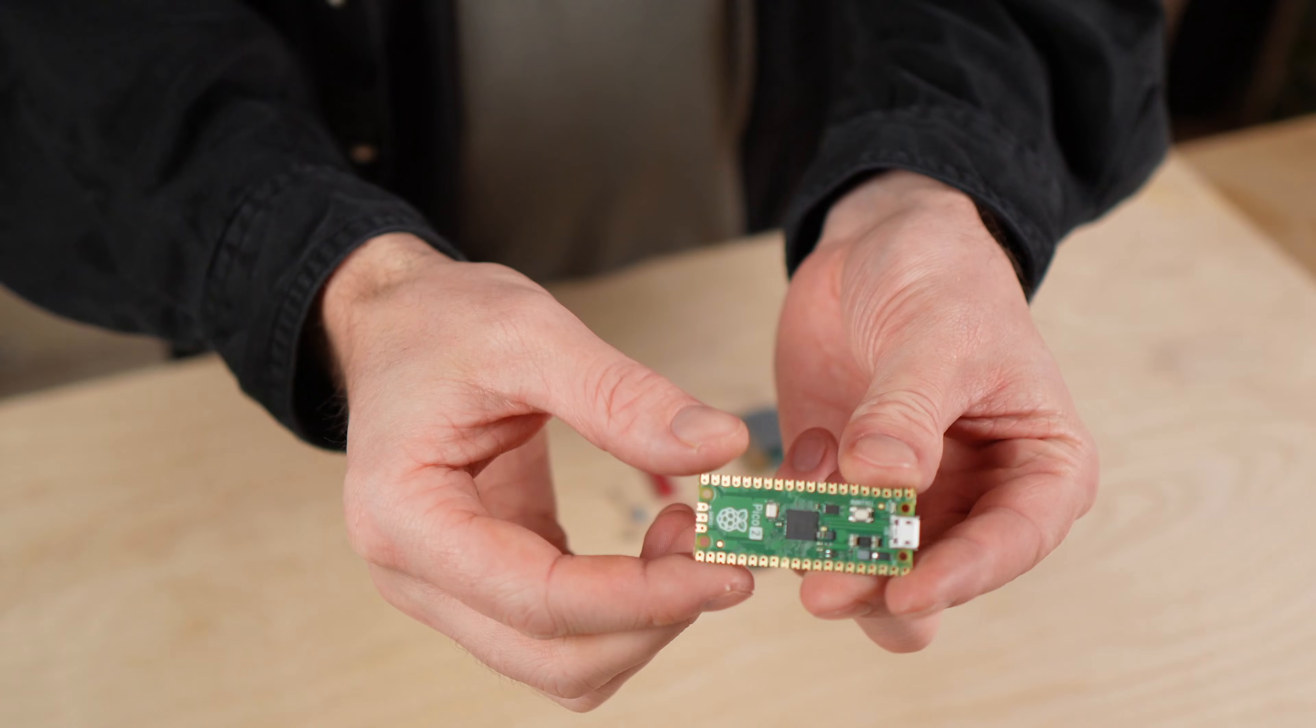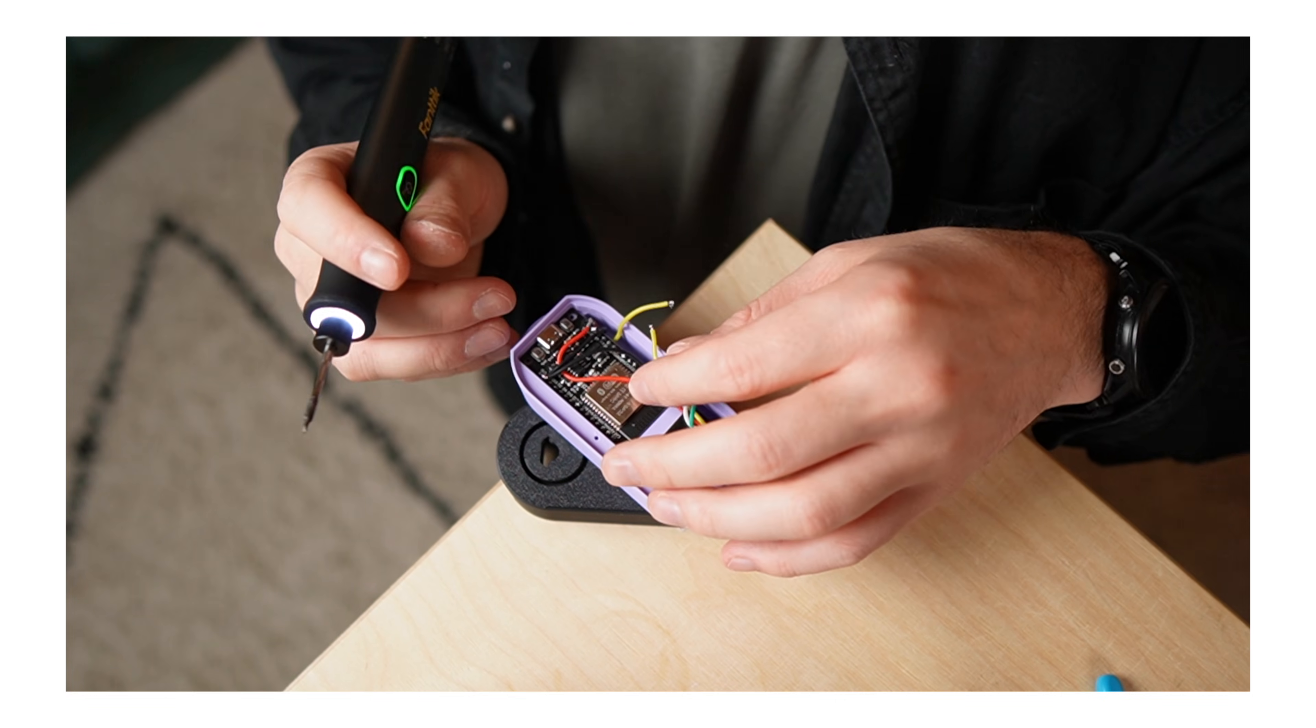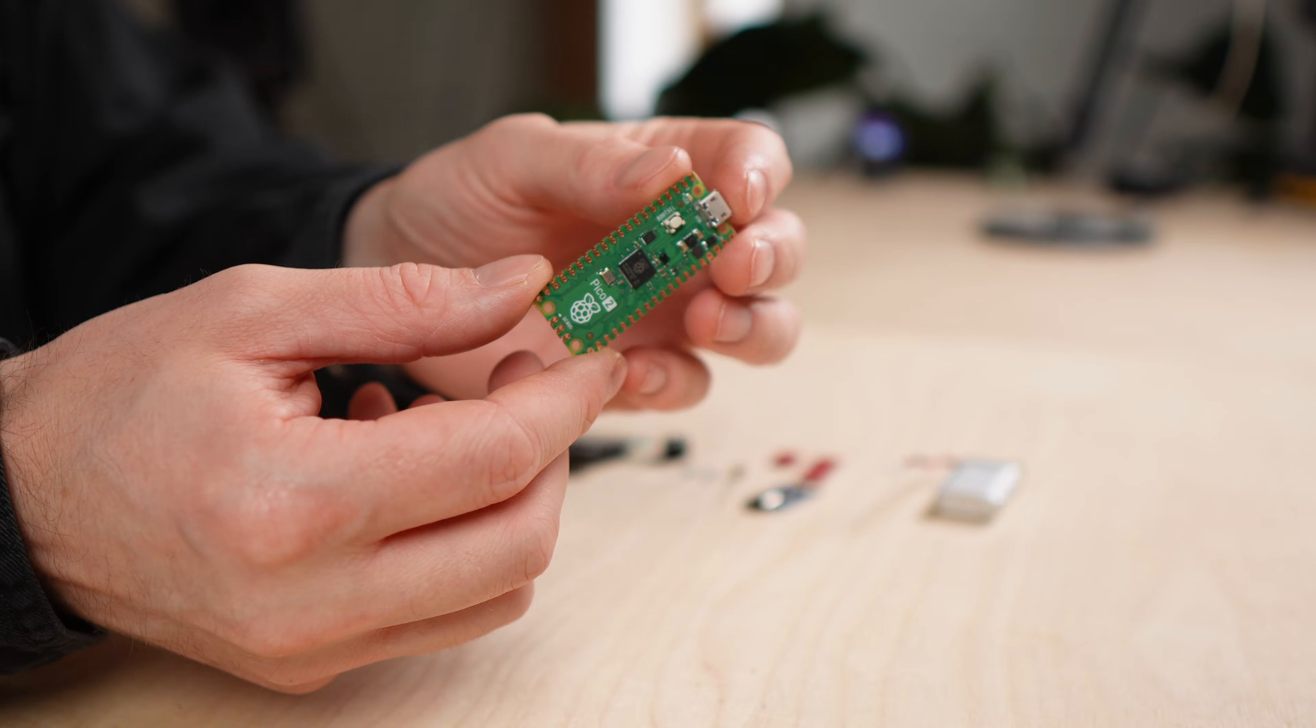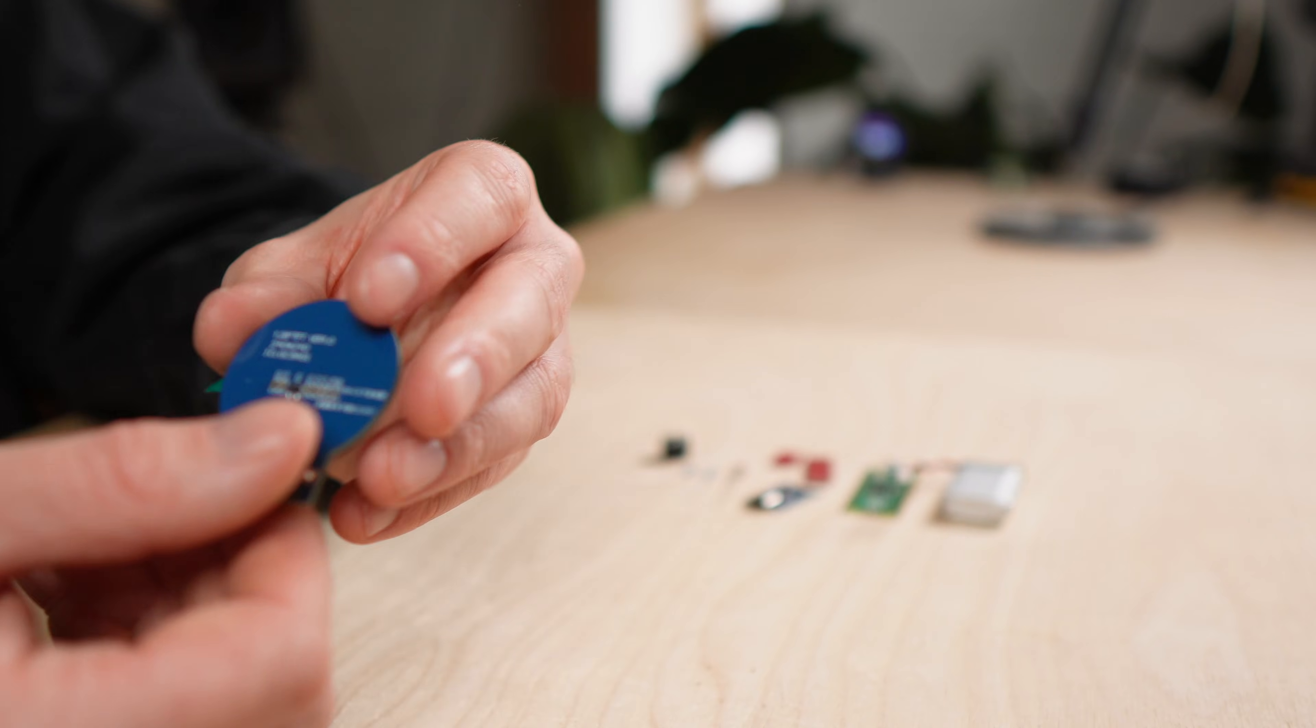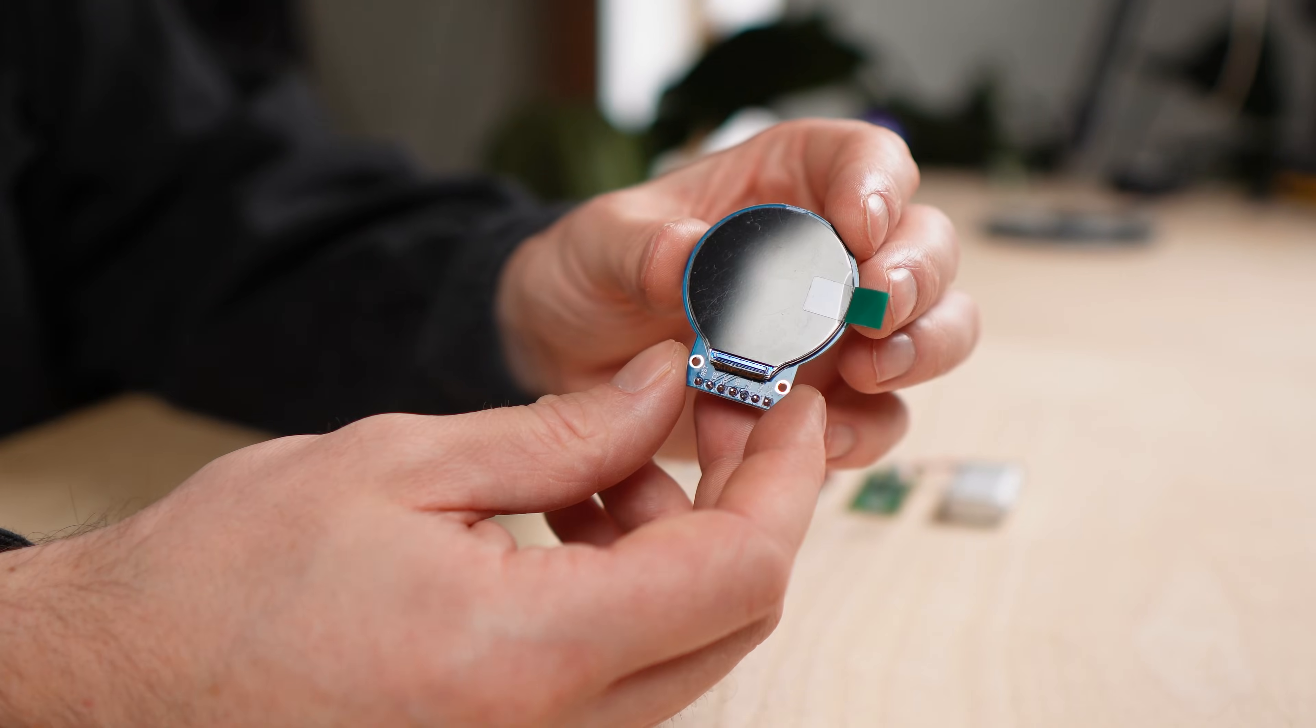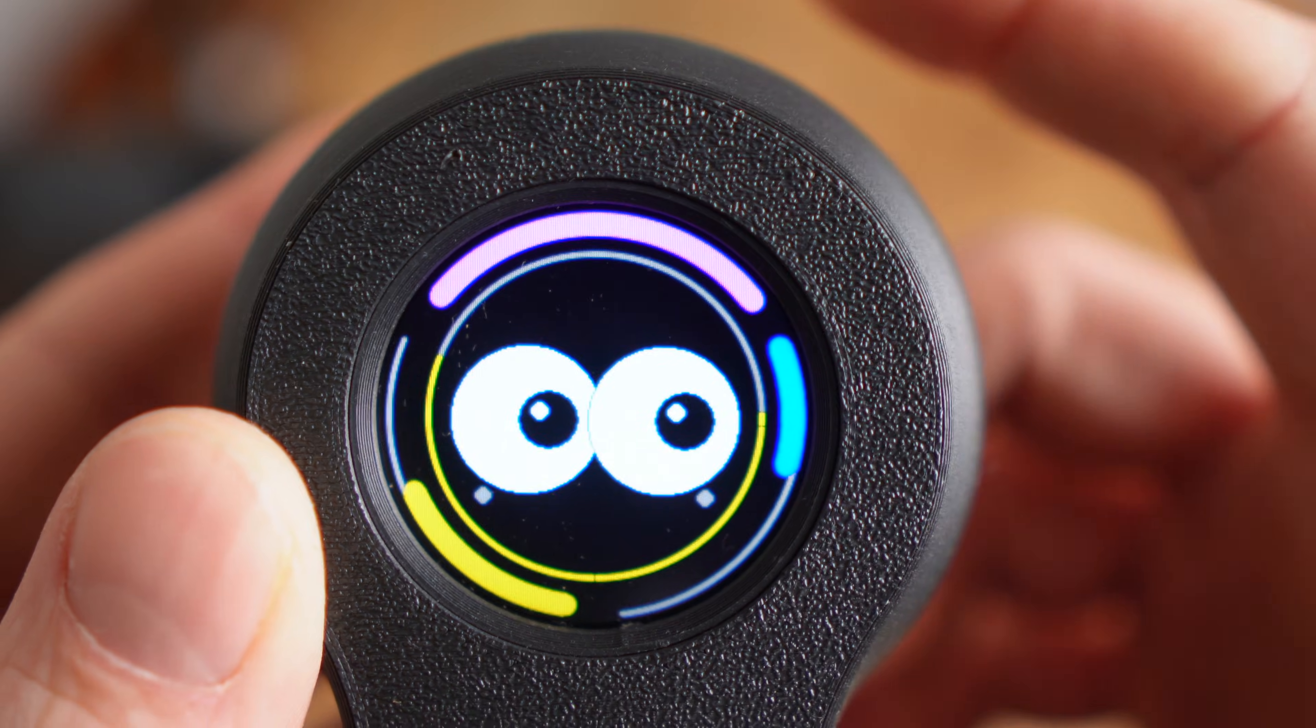Let's start with the electronics. At the heart of Morty is a Raspberry Pi Pico 2. I usually work with ESP32 boards, but for this project I wanted to try something new and step outside my usual setup. For the display I'm using a round 1.28 inch TFT. These displays are surprisingly affordable but they still offer a really nice resolution which makes a big difference for facial expressions and small animations.